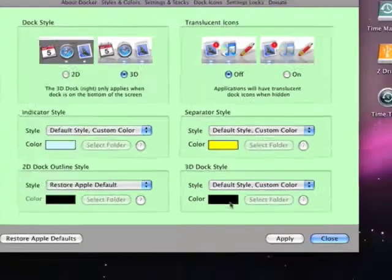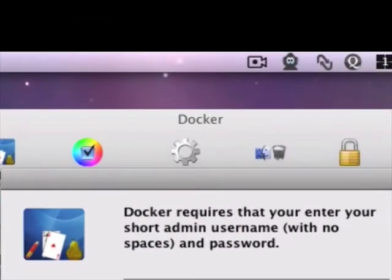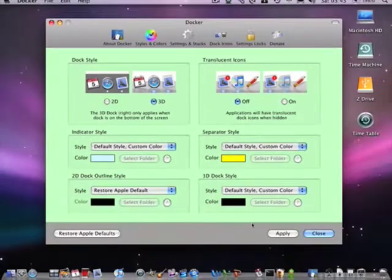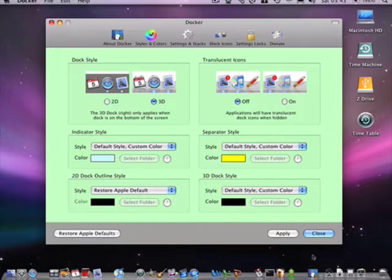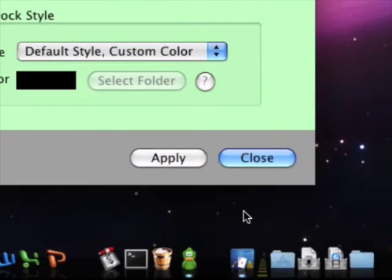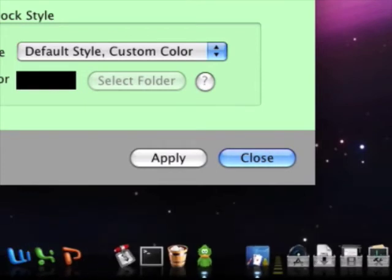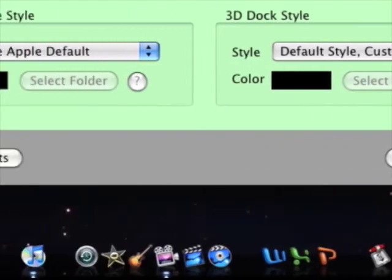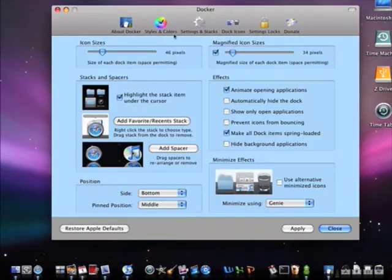I'll leave it black. After you're done, just press Apply. The dock will reset — see, it's changed, it's yellow, it's blue. That was really easy as you can see.